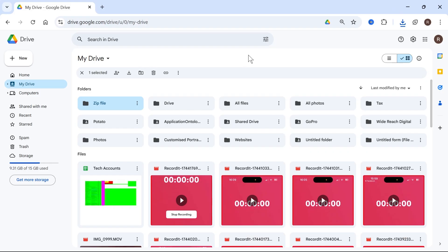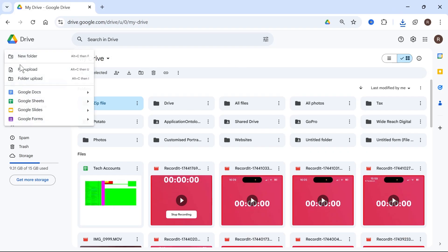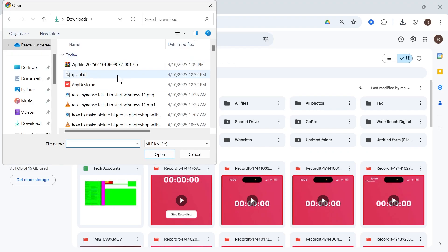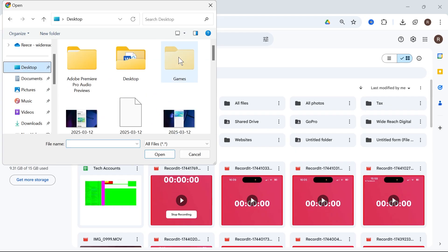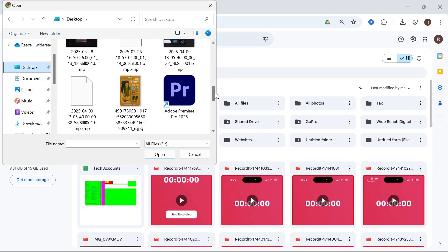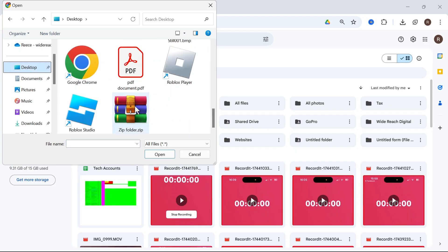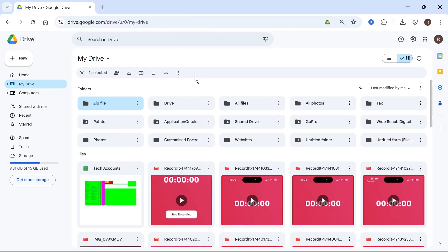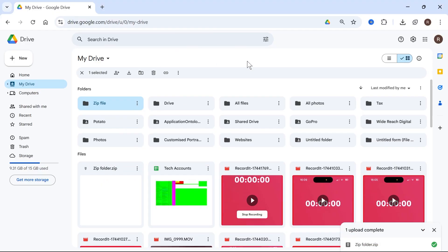Then you can head back over to your Google Drive, click on new in the left hand side, click on file upload, and then find that zip file that we just created. Mine was on my desktop. Then we can double click on this zip file to upload it to Google Drive.